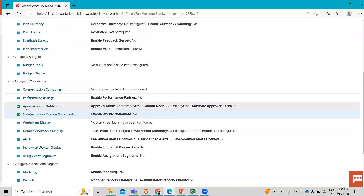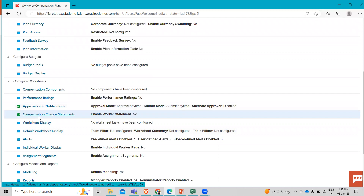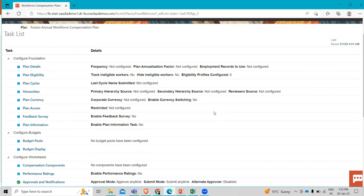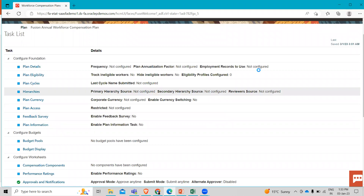So this is how we can configure the approvals and compensation change statements. I hope this method is clear to you — how you can configure your approvals and compensation change statements. Thank you so much for watching the video.